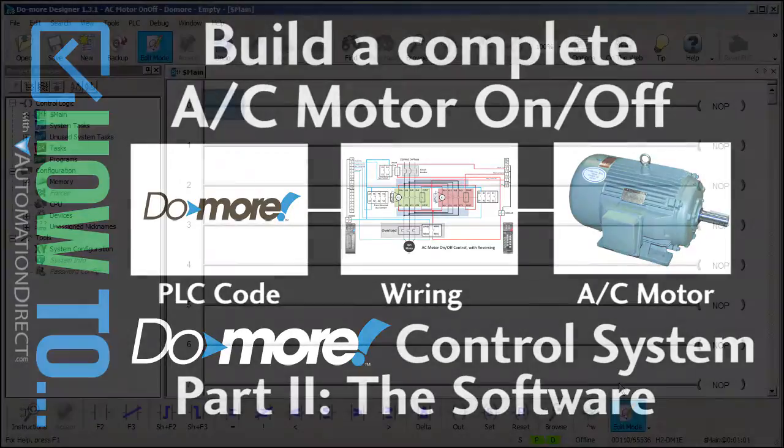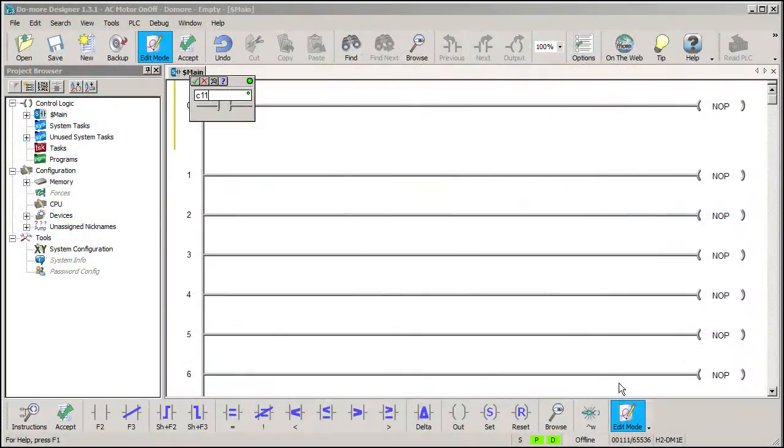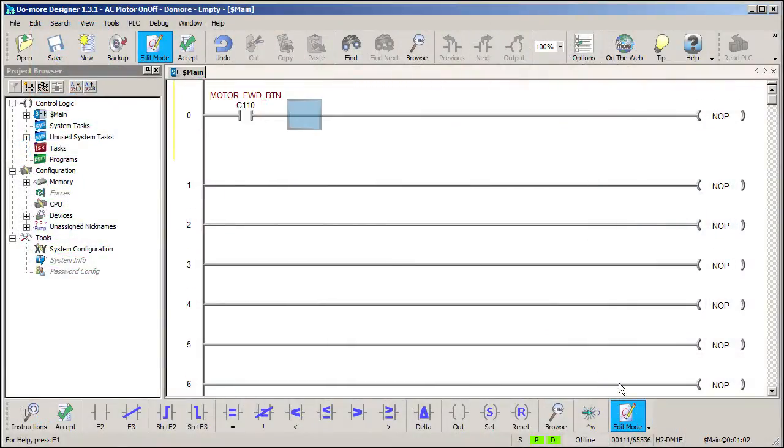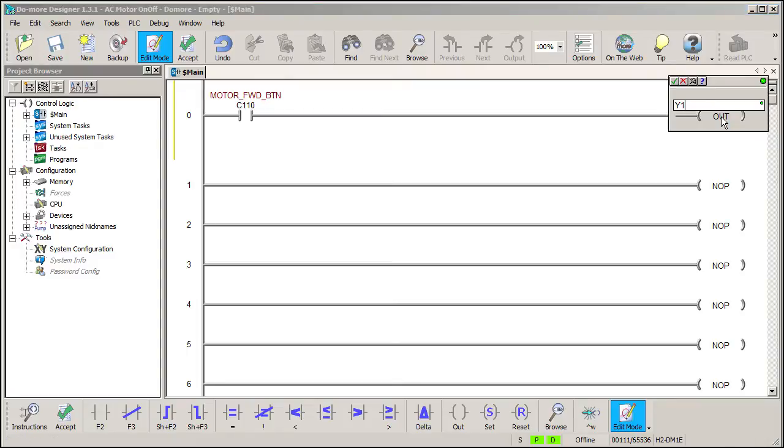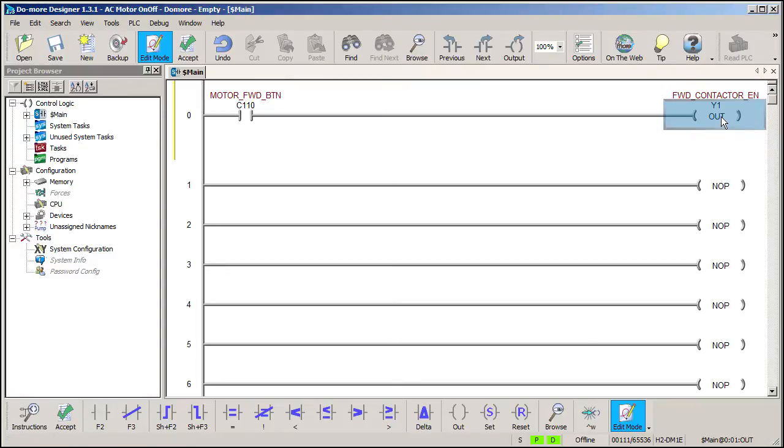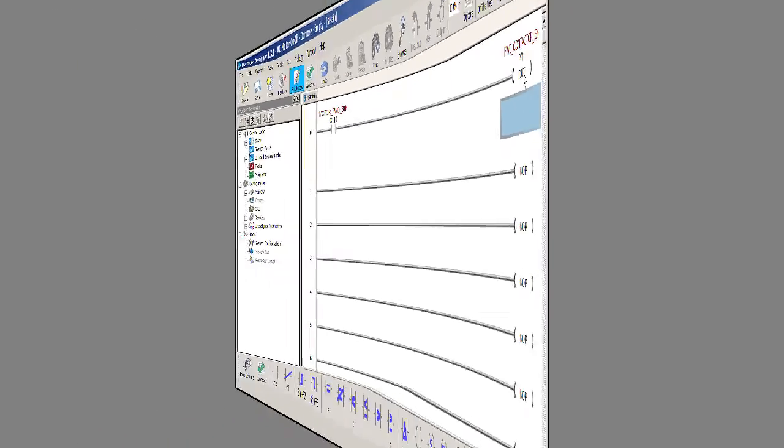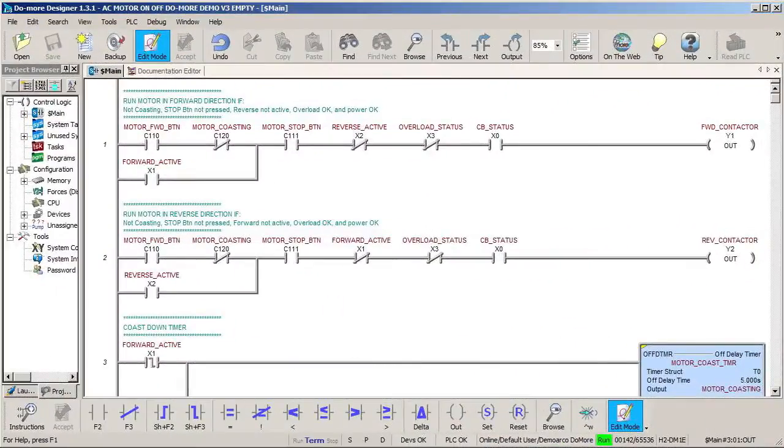In theory, programming a PLC to turn on a motor contactor is easy. If a button is pressed, then engage the contactor's coil. Of course, during the hardware video we saw that in most systems there really is a lot more to it.